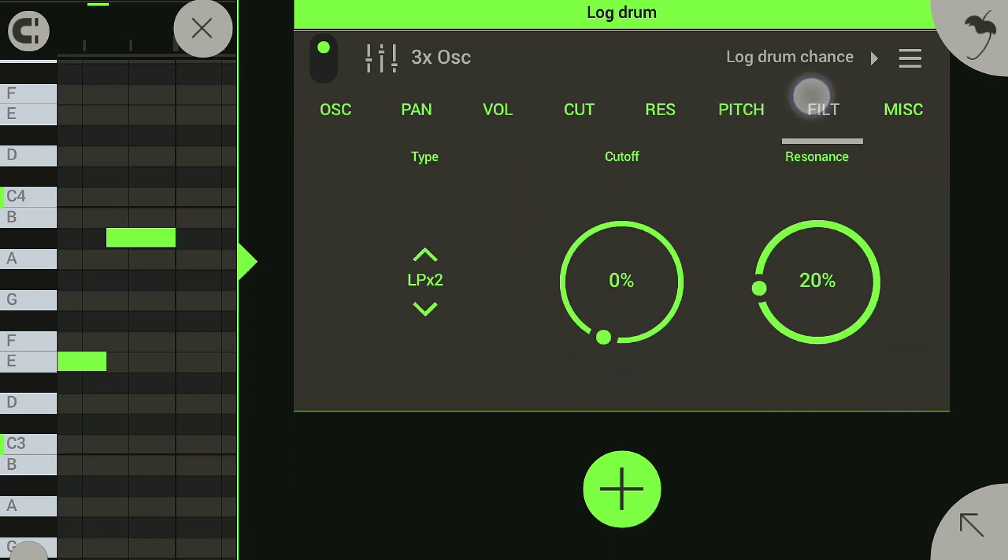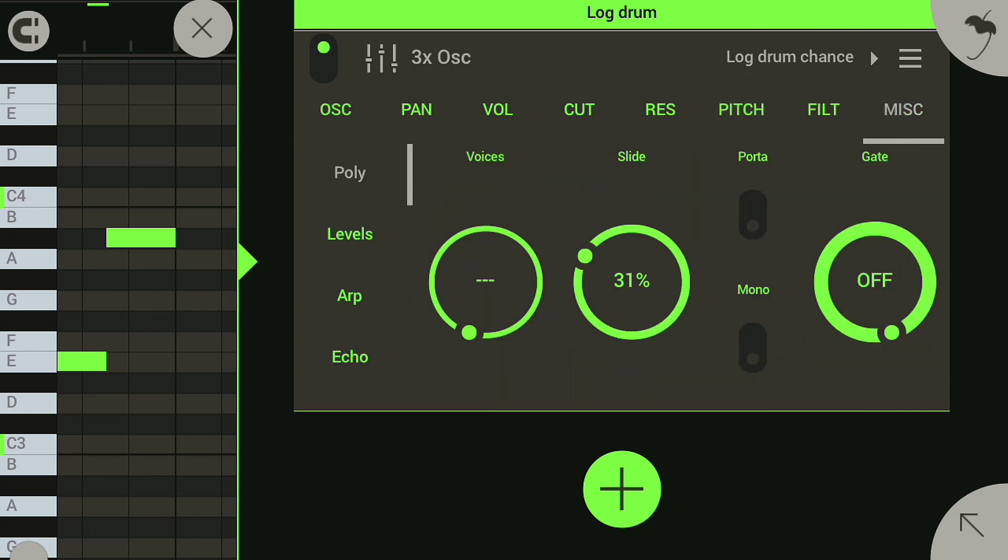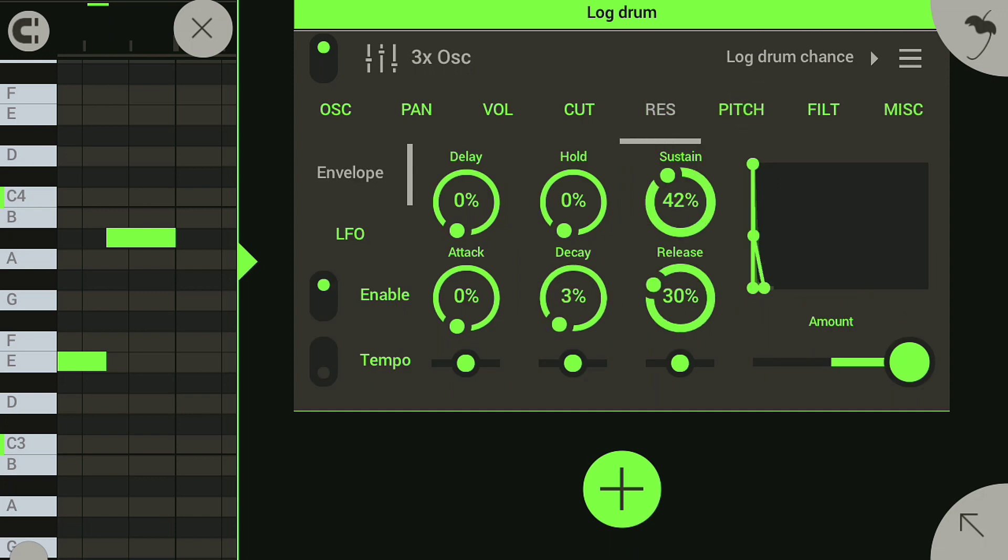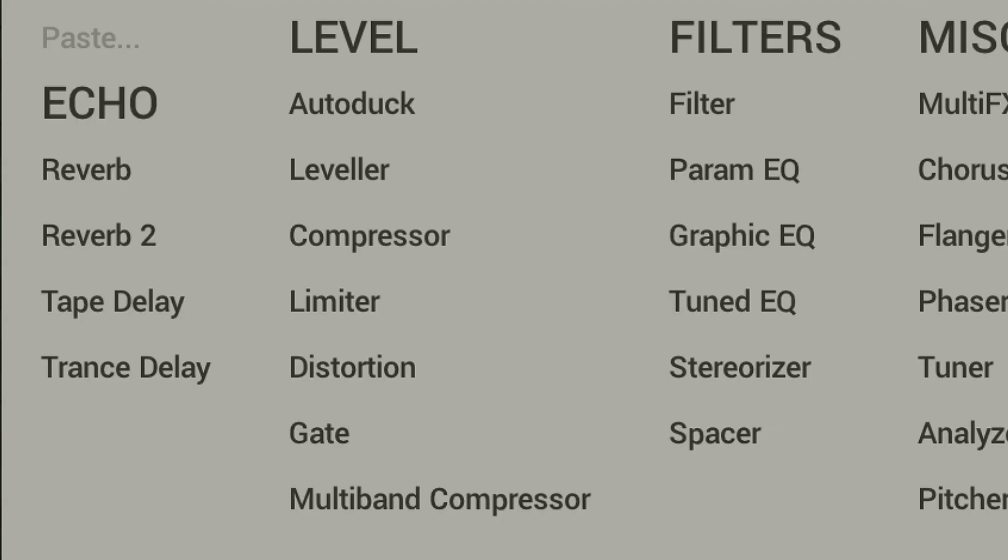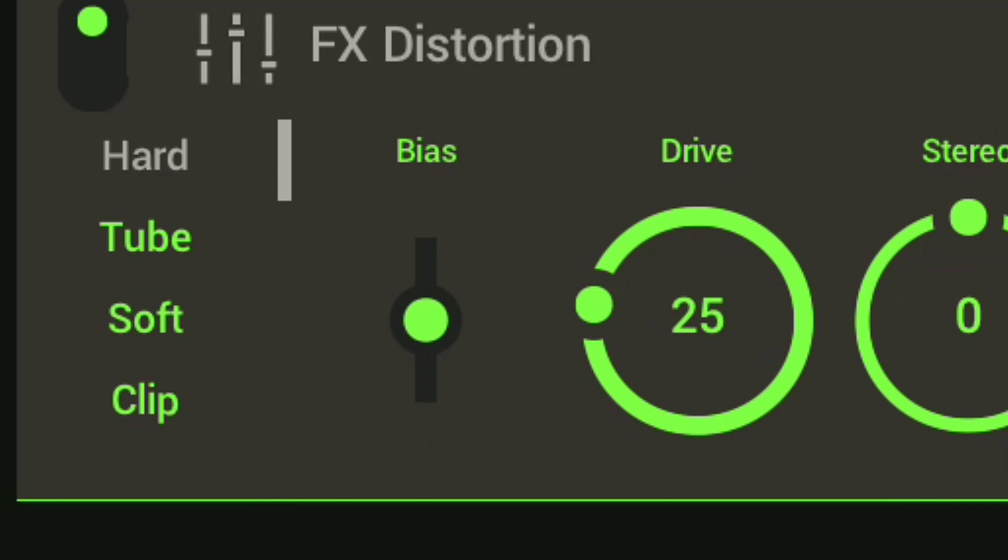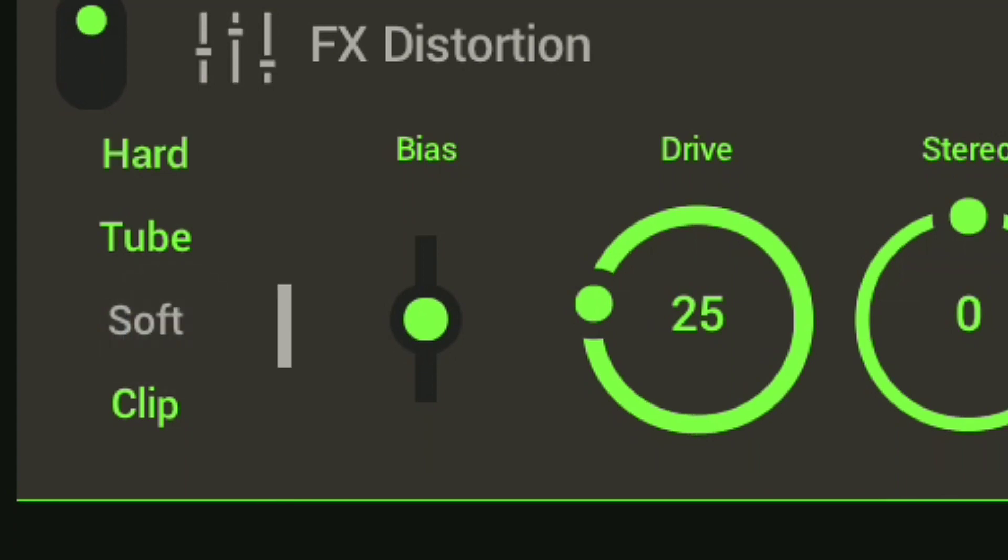Then I add distortion on my log drum, put it on soft, and now it sounds like this.